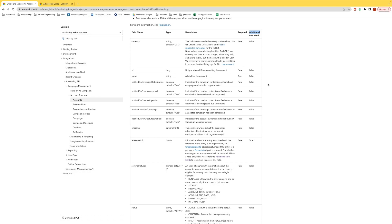As an example, let's focus on the ad accounts endpoint. So starting November 2022, API decoration was deprecated for this endpoint. And the enhanced schema includes something called a reference info field. So this is an additional field that we have added to the schema, which provides additional information for the reference field.